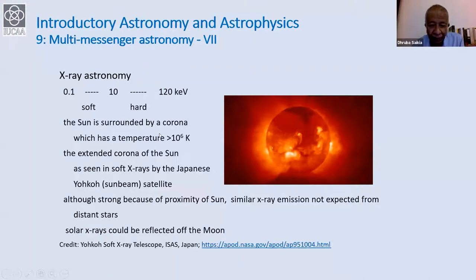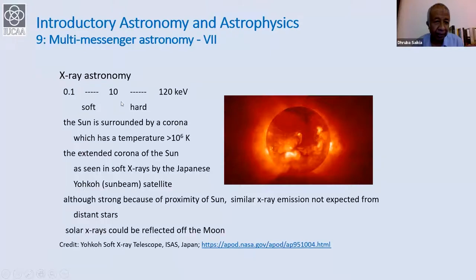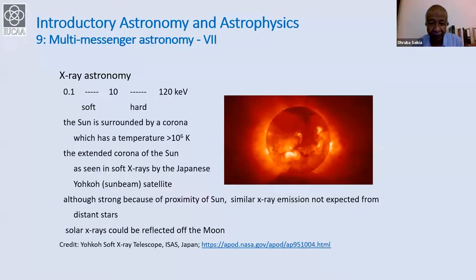This is a picture of the sun taken by a Japanese satellite called Yohkoh — Yohkoh is the Japanese word for sunbeam — taken in the soft X-ray part of the spectrum. Energies in X-rays cover a wide range: 0.1 to 10 kilo electron volts is referred to as soft X-rays, and from 10 to about 120 kilo electron volts is referred to as hard X-rays. The sun is surrounded by a corona at over a million degrees Kelvin.